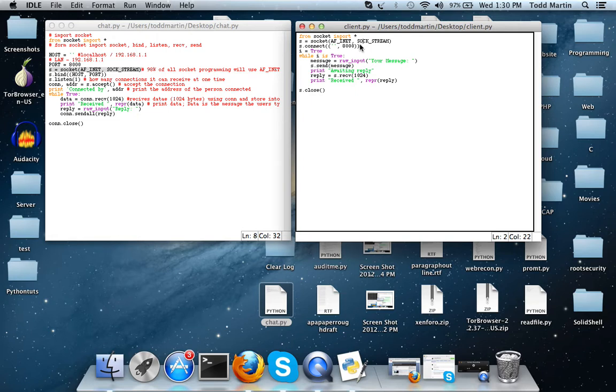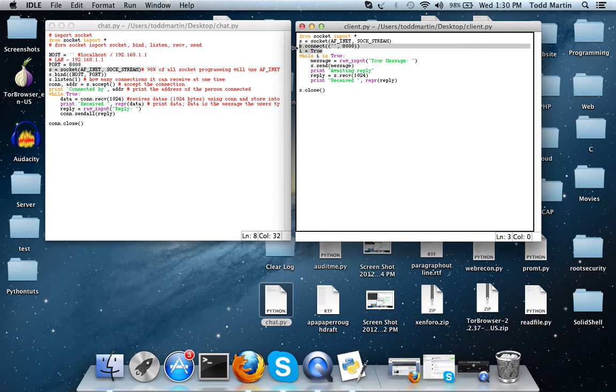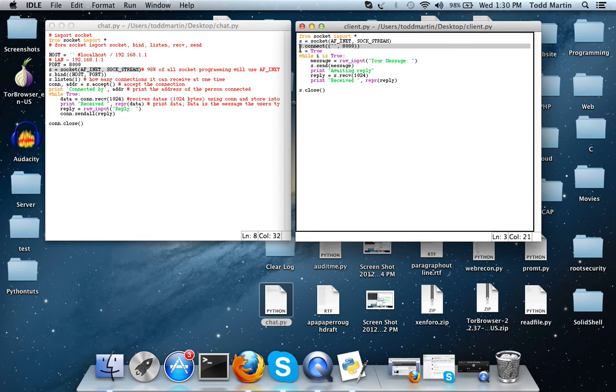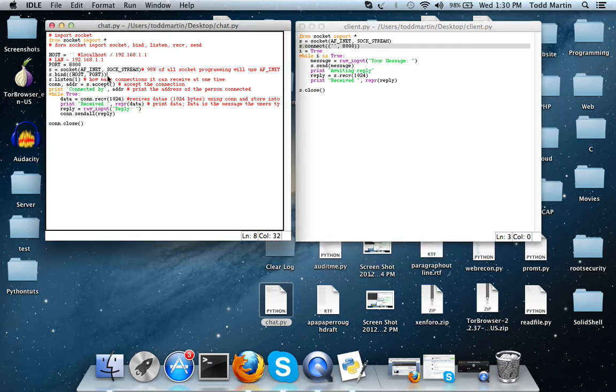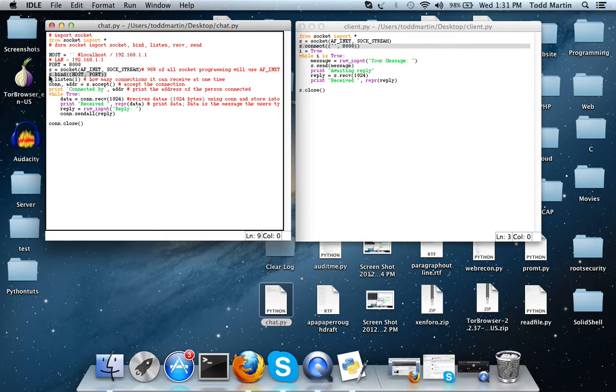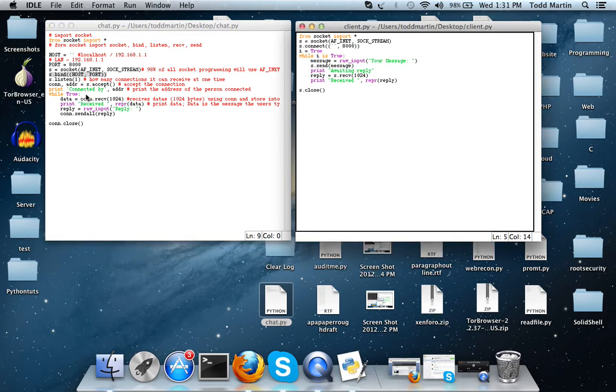Here we use the connect function, but over here we use the bind function. The bind function is used whenever you're mostly going to be taking in connections, as you can see we had the s.accept function used over here.